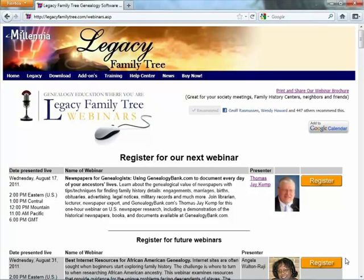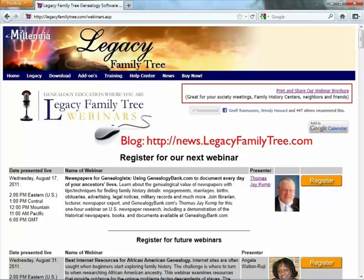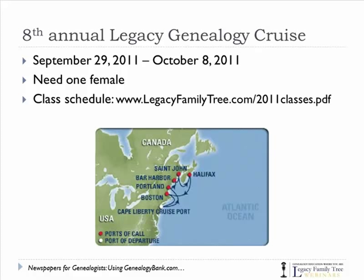All of our upcoming webinars are found on our webinars page at LegacyFamilyTree.com. We publish announcements on our blog, and we've just updated our webinar brochure with upcoming webinars — you can print that off and share it with your Genealogy Society or local Family History Center. You can follow us on Facebook, and add our webinar calendar to your Google calendar. We're also looking for a single female to share a cabin for our 8th Annual Legacy Genealogy Cruise this September. Next year's 2012 cruise will visit Norway, England, Ireland, France, Scotland, and Denmark.